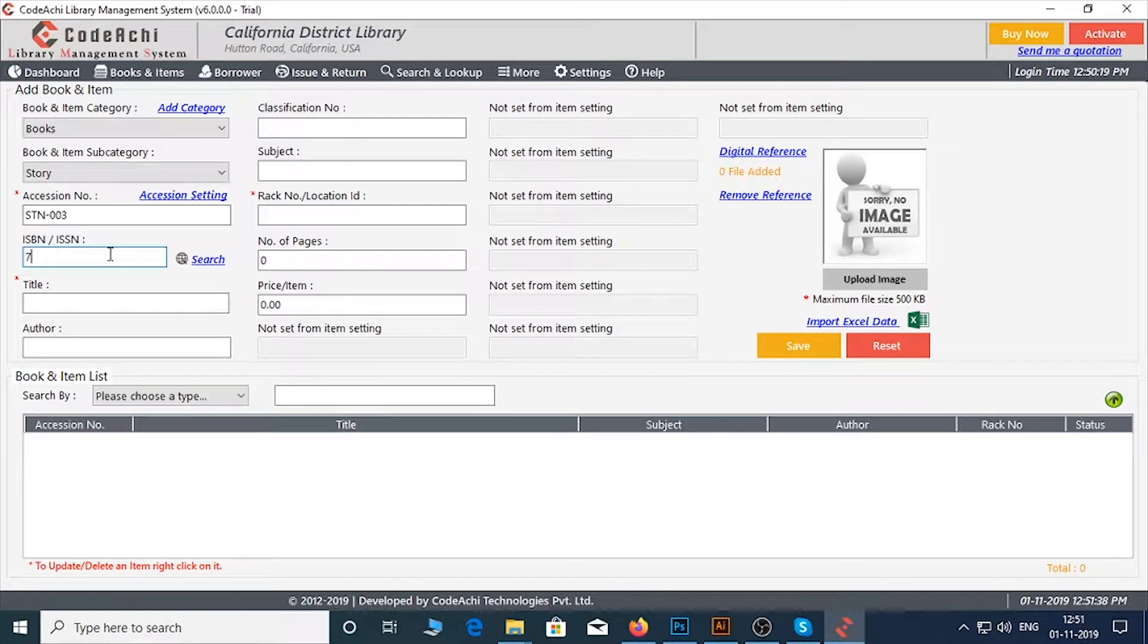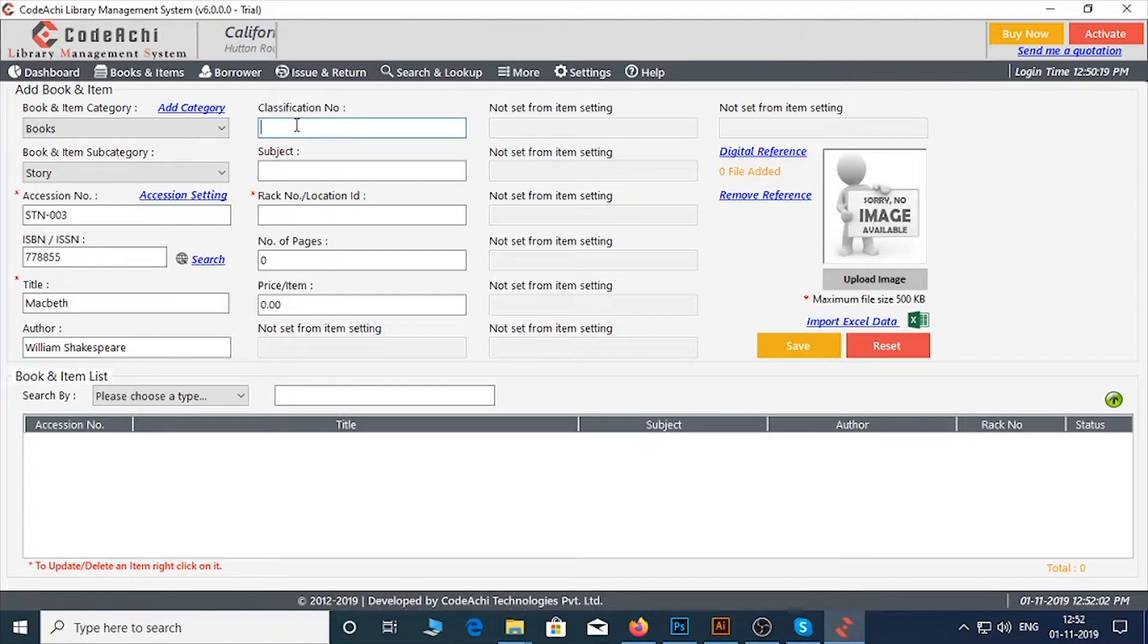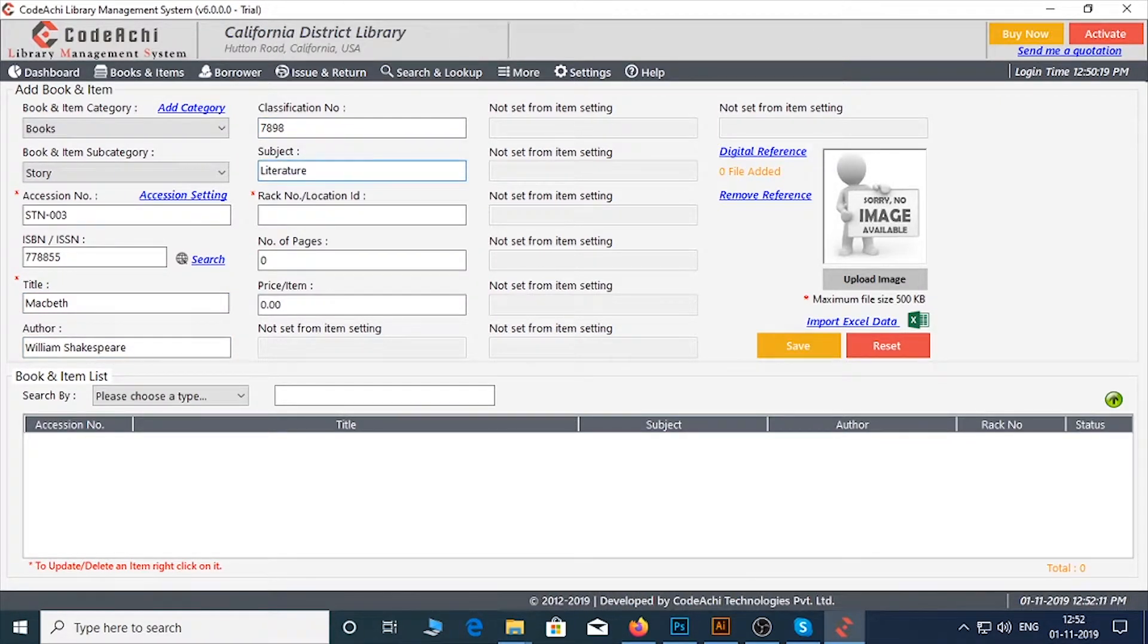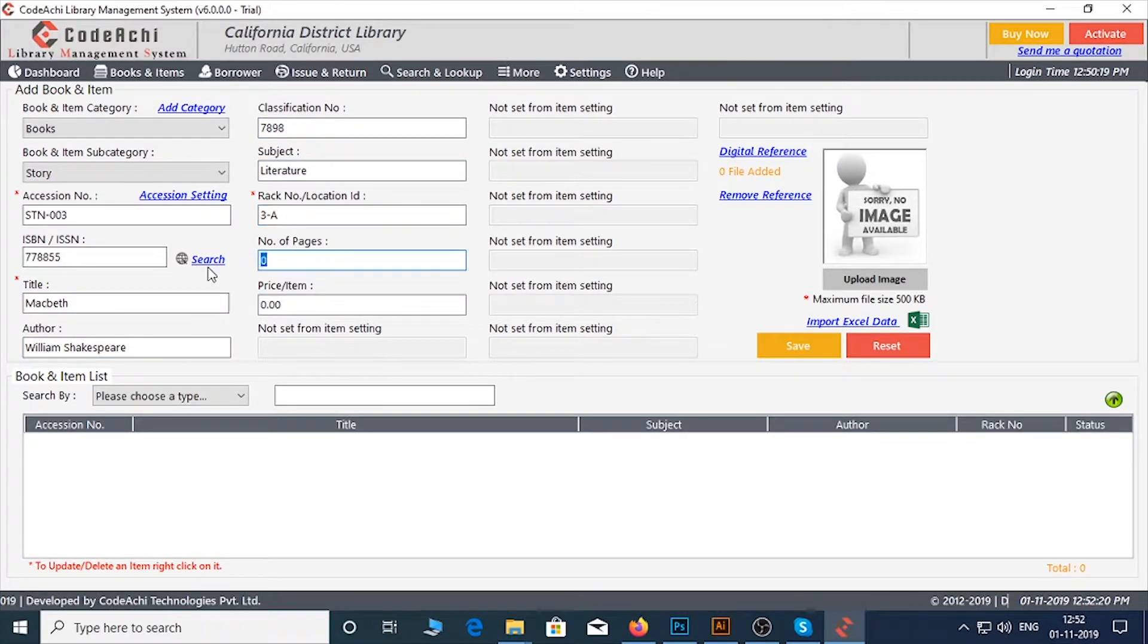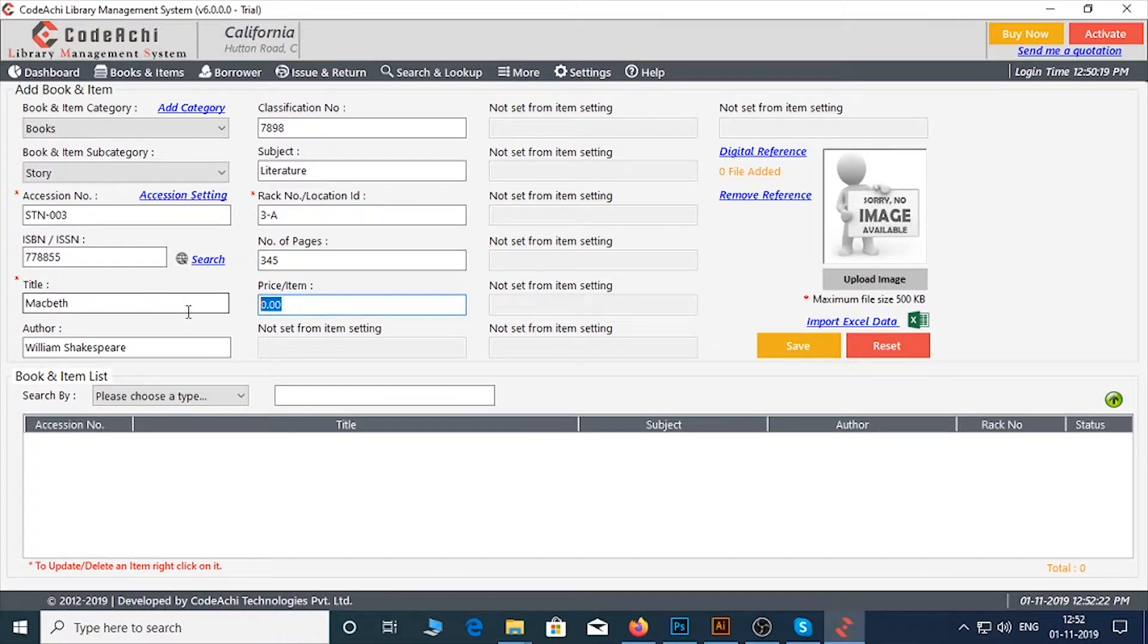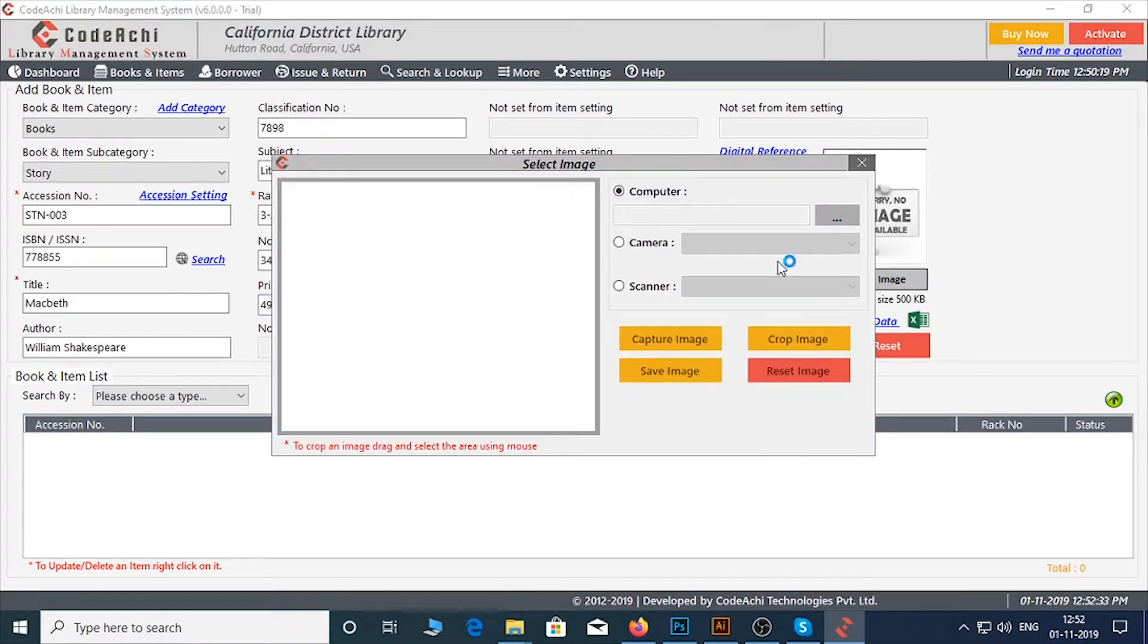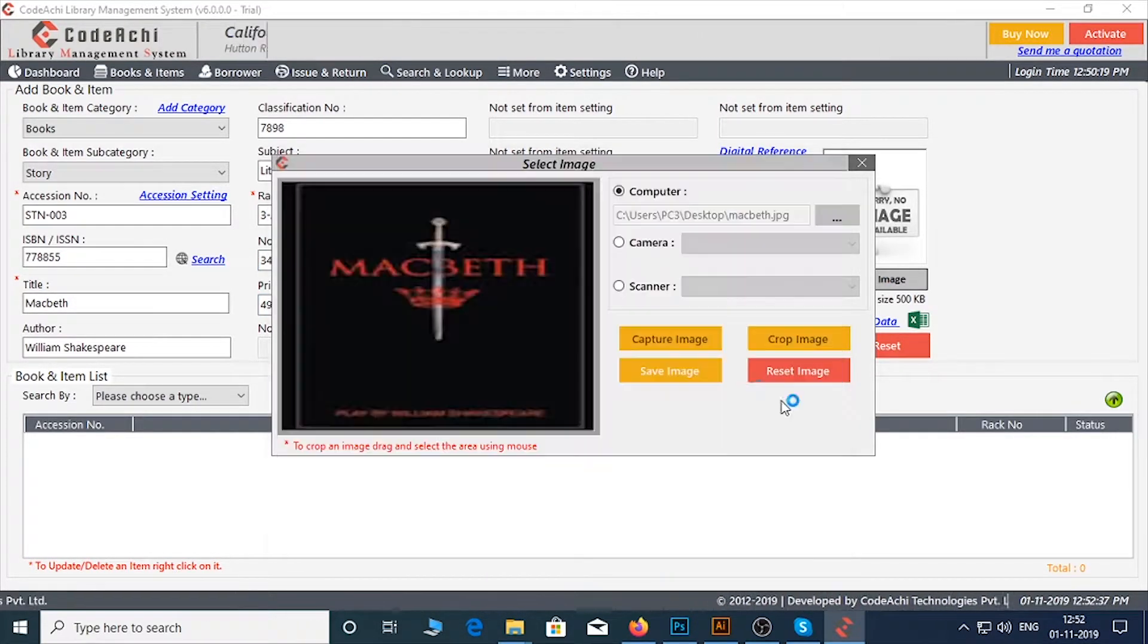Now type ISBN-ISSN number, title, author, classification number if any, subject, rack number or location ID, enter the number of pages and price per item. You can upload the image of the item from here.